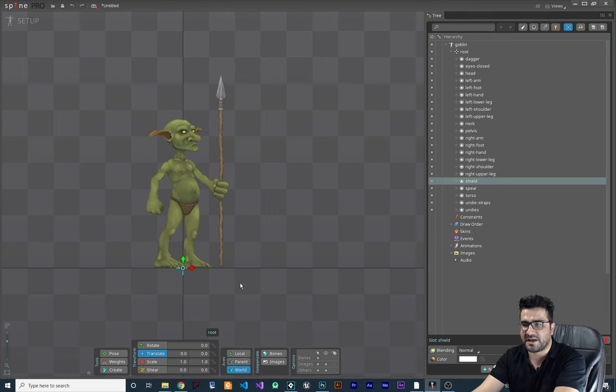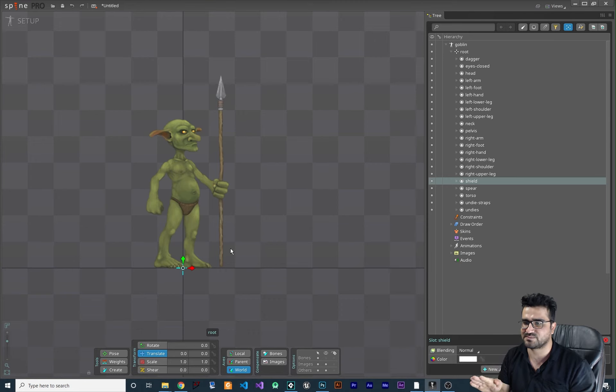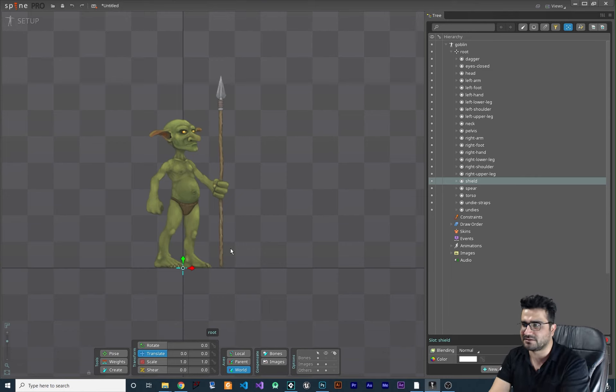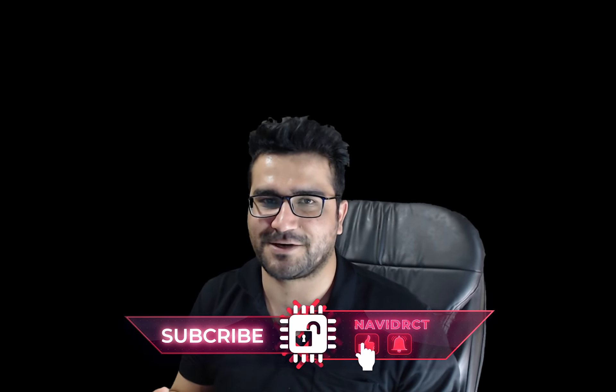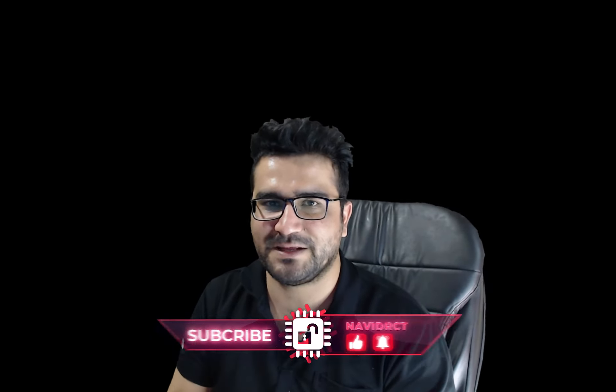For example, when you have a running animation and the sprite puts its foot on the ground, there can be an event triggered at that moment, and in that event you can play a footstep sound. There are a lot of cool options in Spine that I'll cover. You've now learned how to import your sprite into Spine. In the next video I'll show you many more things you can do with Spine — hit subscribe and like if you want to see more. Thanks for watching, bye!